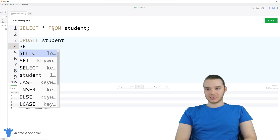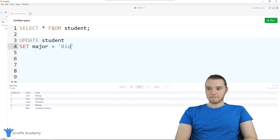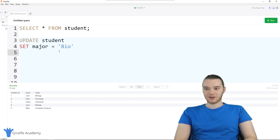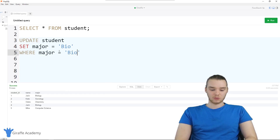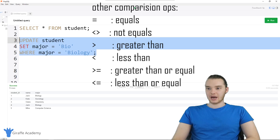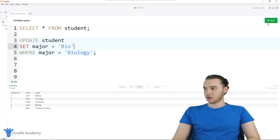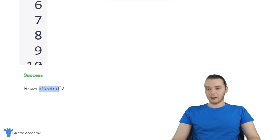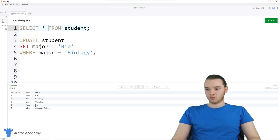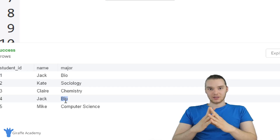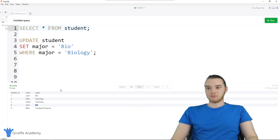I can say UPDATE student and I want to SET major equal to bio. But I don't want to set the major equal to bio for all the students — I only want to set it for students who have their major as biology. So I can specify WHERE major is equal to biology, and add a semicolon. This whole thing is one SQL statement or query. I'm updating the student table and setting the major column equal to bio where the major column is already equal to biology. Running this, you'll see it says rows affected: two, so we updated two rows. Selecting all, you can see the two biology majors are now listed as bio majors.